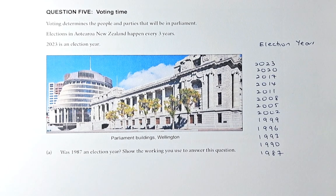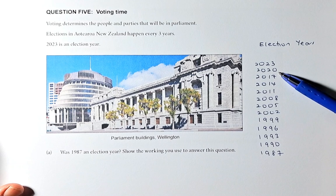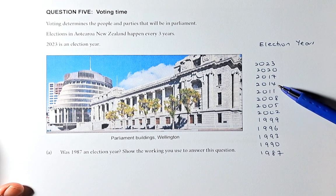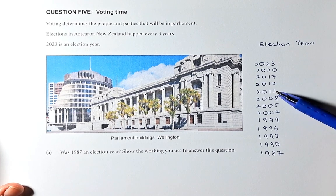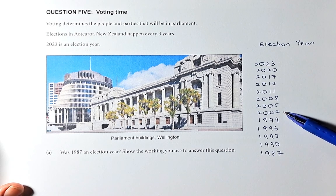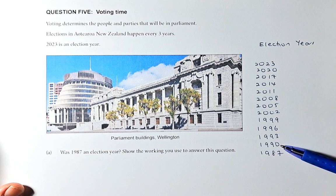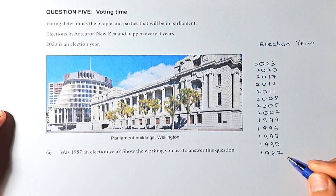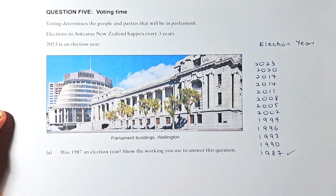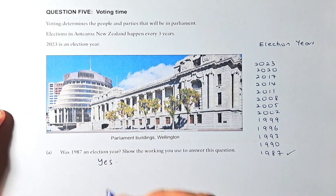You can use algebra to solve this, but I'm going to do trial and error. So 2023 is an election year, and every three years there's an election, so you minus 3: 2020, 2017, 2014, 2011, 2008, 2005, 2002, 1999, 1996, 1993, 1990, and 1987. Because 1987 appears in this sequence, we conclude that 1987 is an election year. So you answer that as yes.